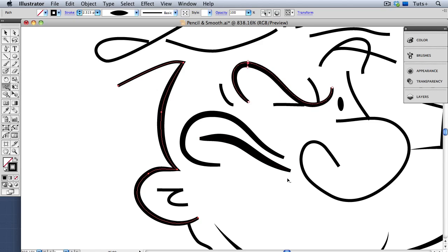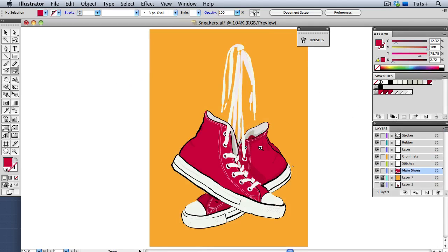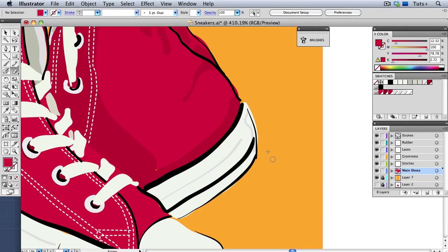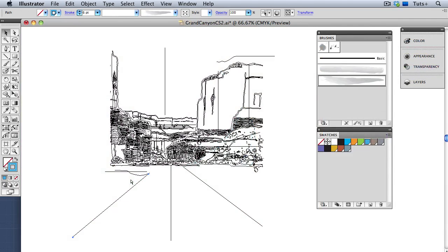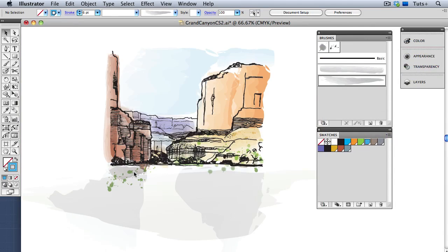Finally, we'll put it all together and create a couple of vector paintings. At the end of this course, I hope you'll feel a greater confidence and understanding when using these powerful tools and be inspired to take your vectors into the realm of natural media painting. So, let's get started!